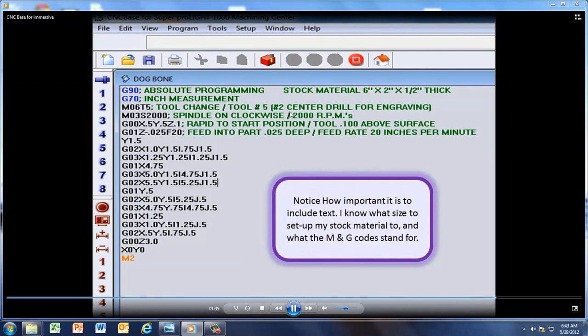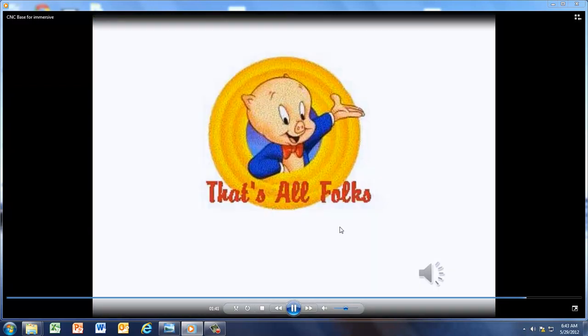Notice how important it is if you put text. Now I know Absolute programming, I know what size my material is for the next time.